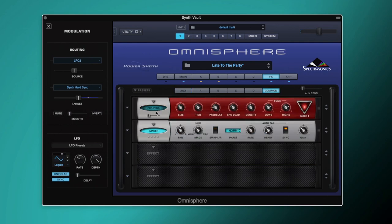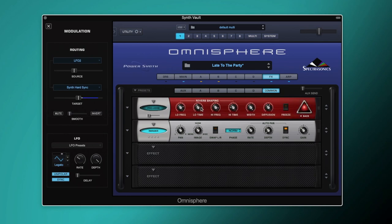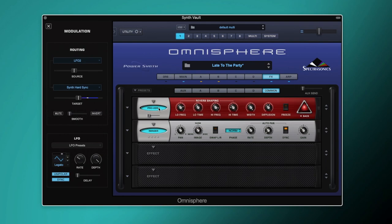We've also got a little bit of reverb on our common effects — the Proverb. We've got a tiny amount of mix set to nine, so not a massive amount. The size is set to just under halfway and the time is set to 6,800 milliseconds. There's a little bit of pre-delay, density set to about halfway, and our diffusion is set to 60, just making the sound a little bit more spacious.